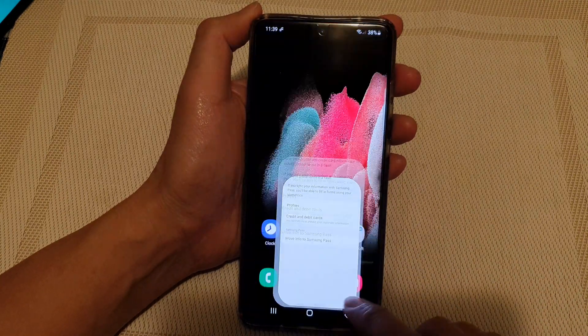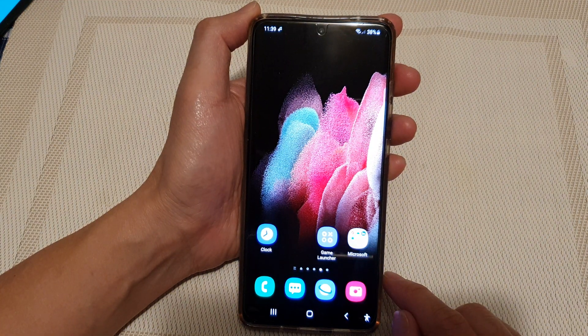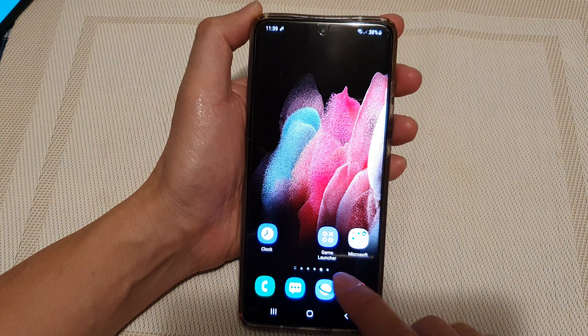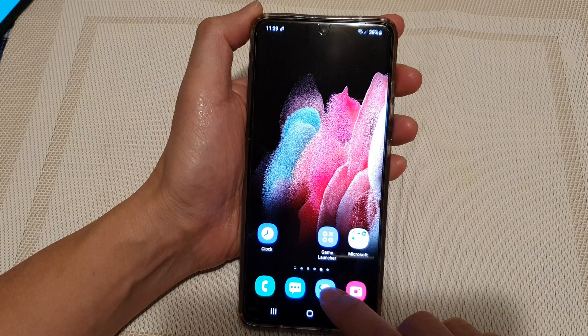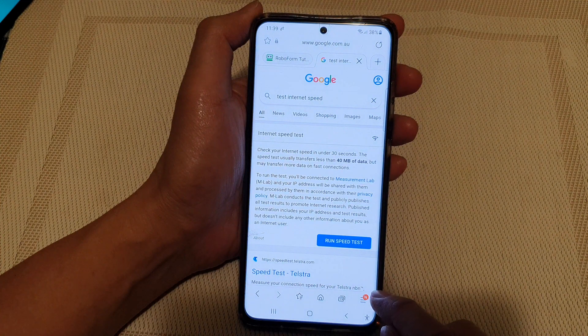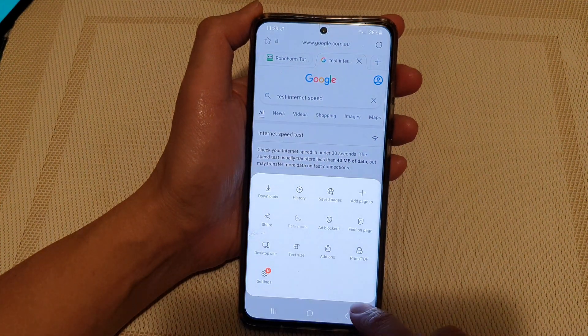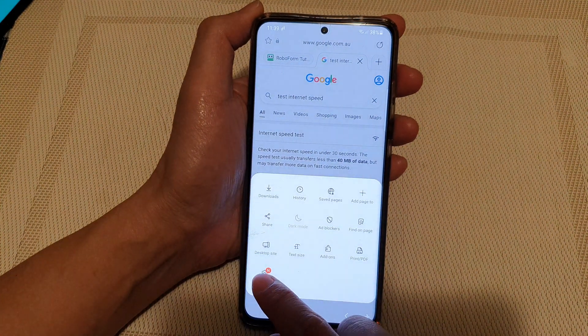First, tap on the home key to go back to your home screen, and then tap on the Samsung Internet app. Next, tap on the menu key at the bottom and tap on Settings.